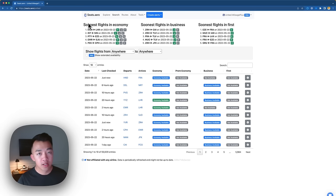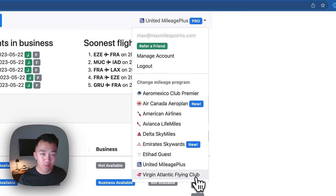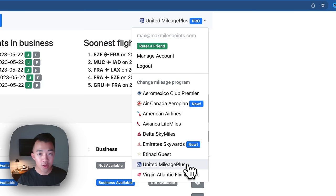Up top, the most important part is this dropdown, which shows nine different airline mileage programs that seats.aero is able to search: Aero Mexico, Air Canada, American Airlines, Avianca Lifemiles, Delta, Emirates, Etihad, United, and Virgin Atlantic Flying Club. When they search these mileage programs, they're actually searching that airline's flights and its partner flights as well. So for example, if you select United, it searches United-operated award availability as well as United partner award availability — United Airlines, Lufthansa, Swiss, ANA, and all other Star Alliance partner airlines.